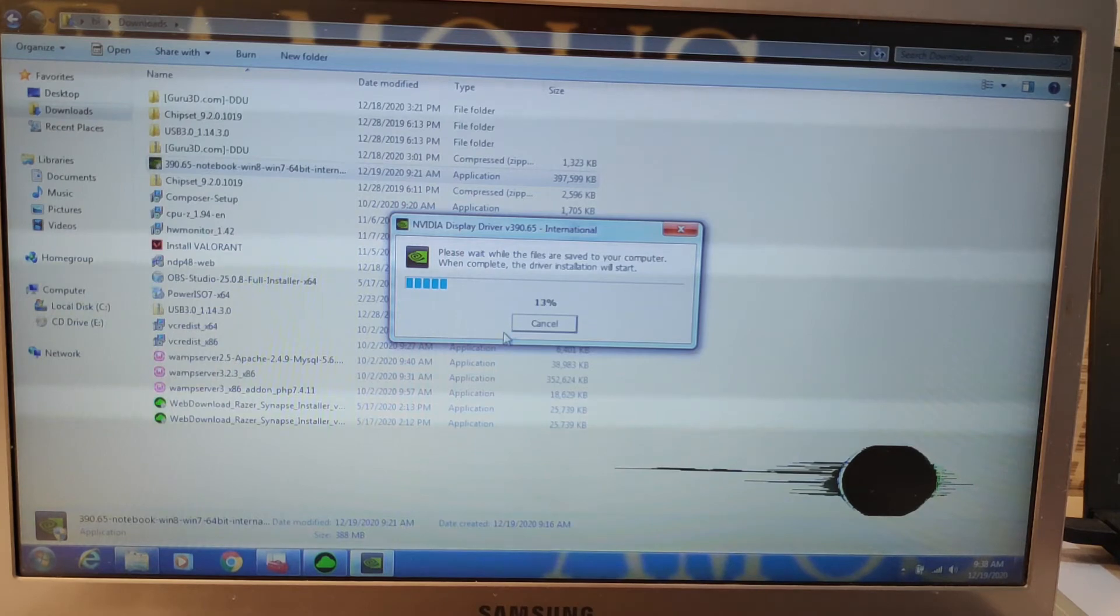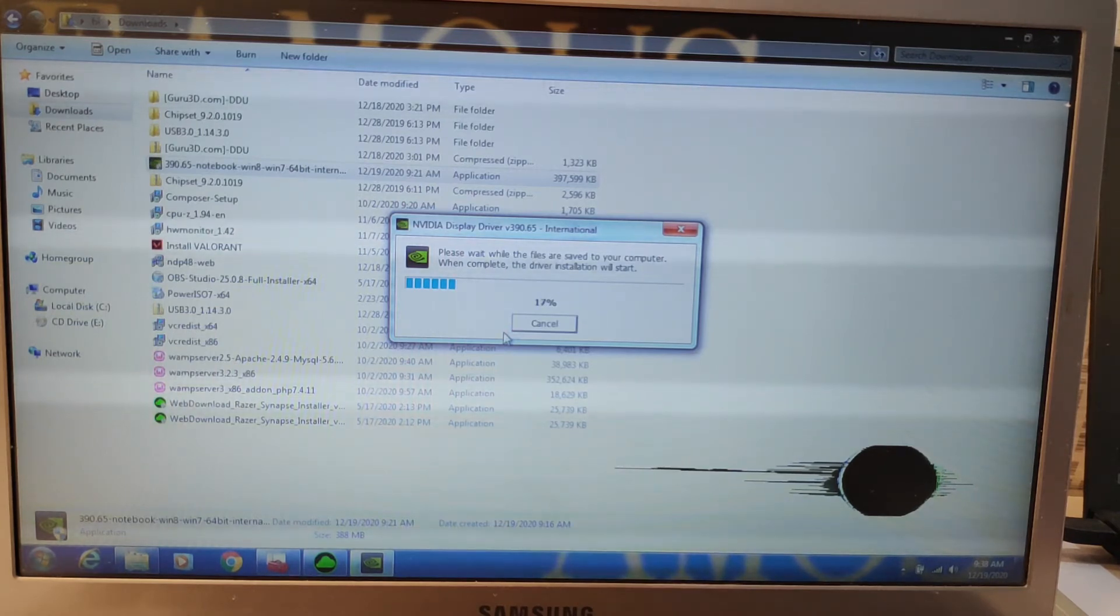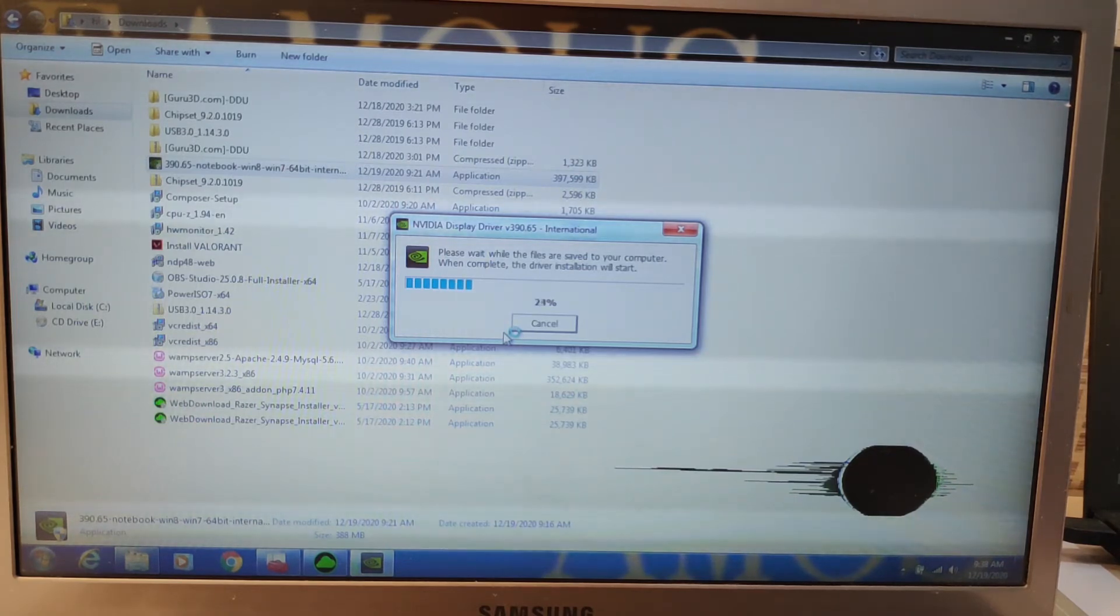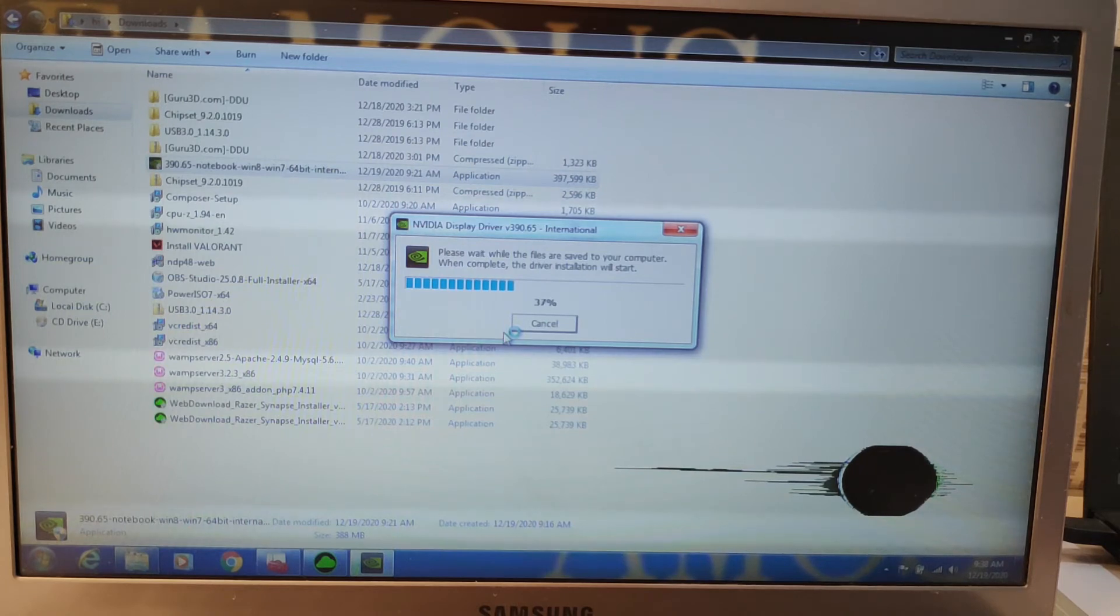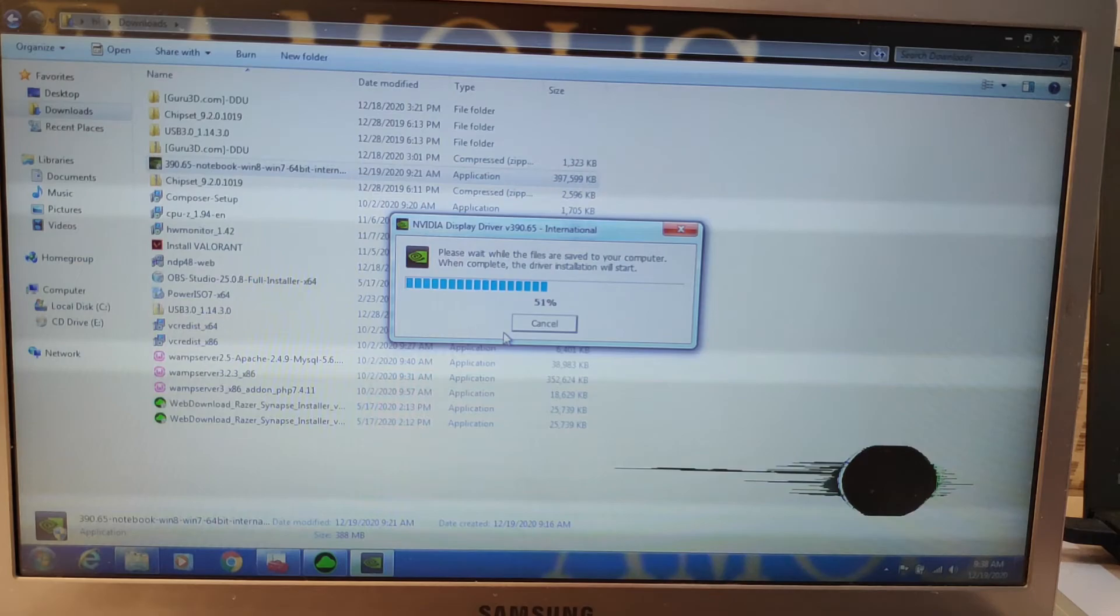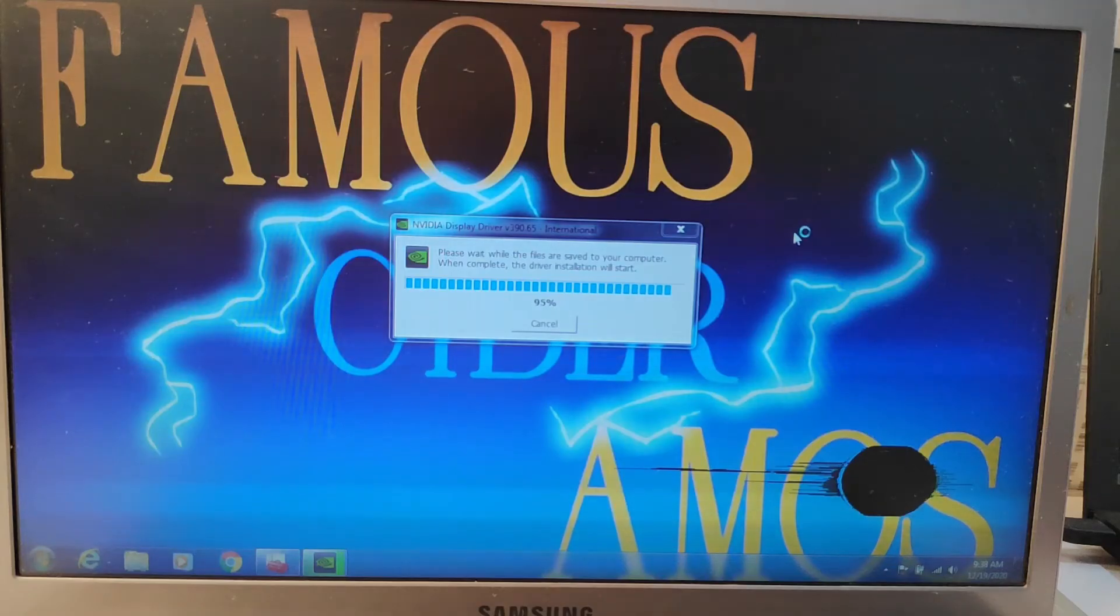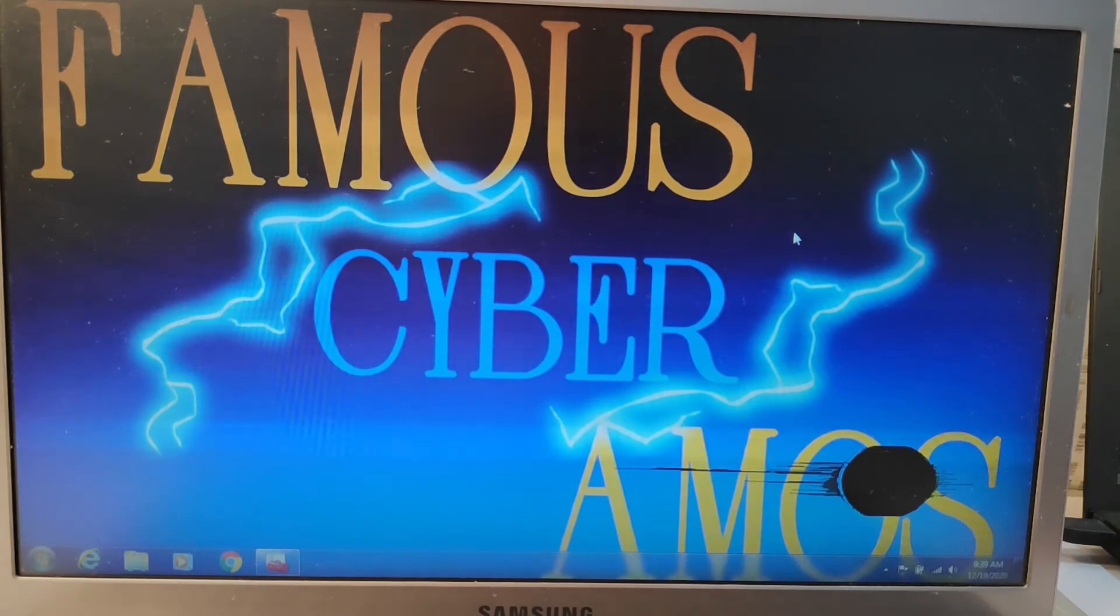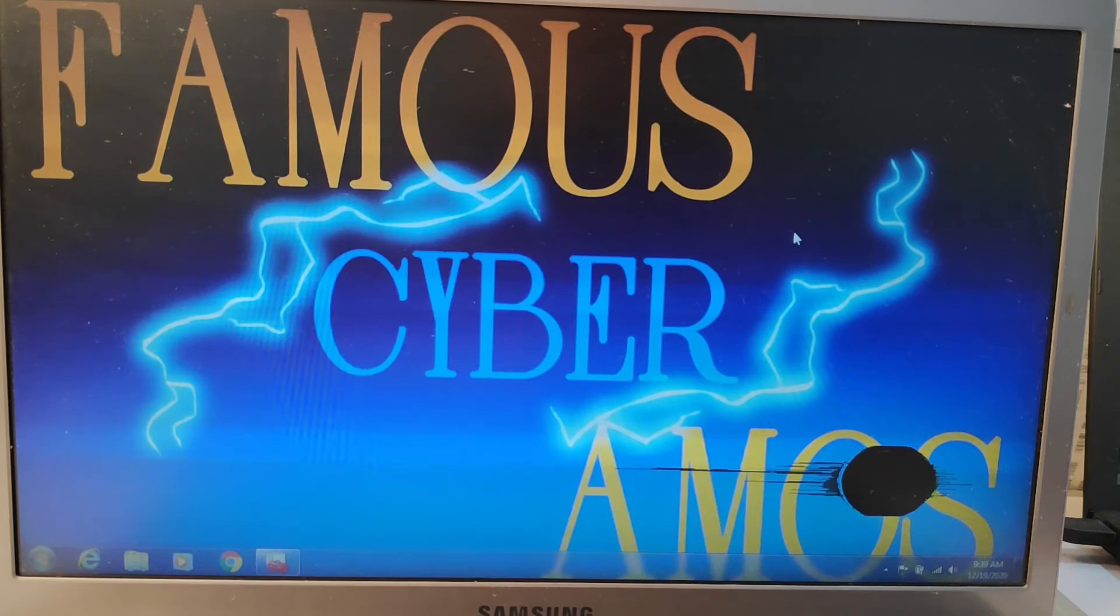So yeah, if you just want to see me installing my driver again, continue on watching. Or you can just subscribe now and like now before going to another video. Subscribe now, like my video, comment the video. Cyberamus is here.